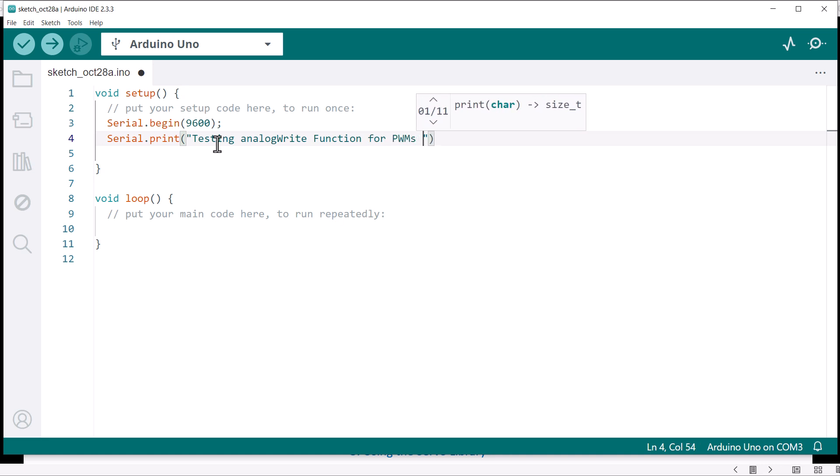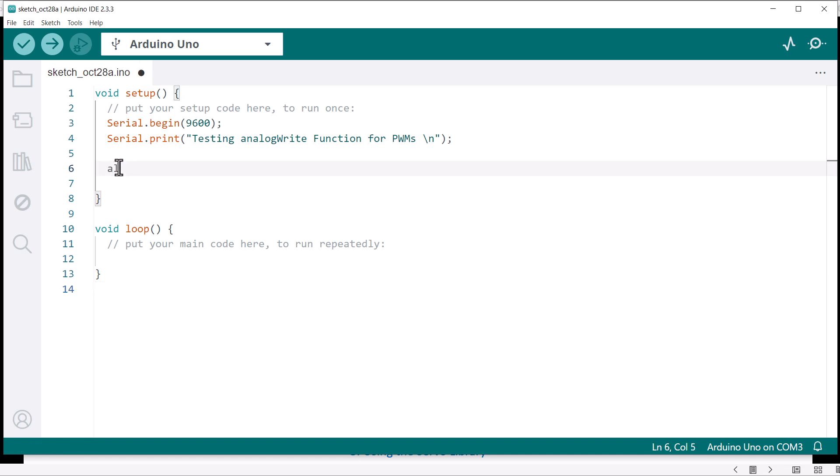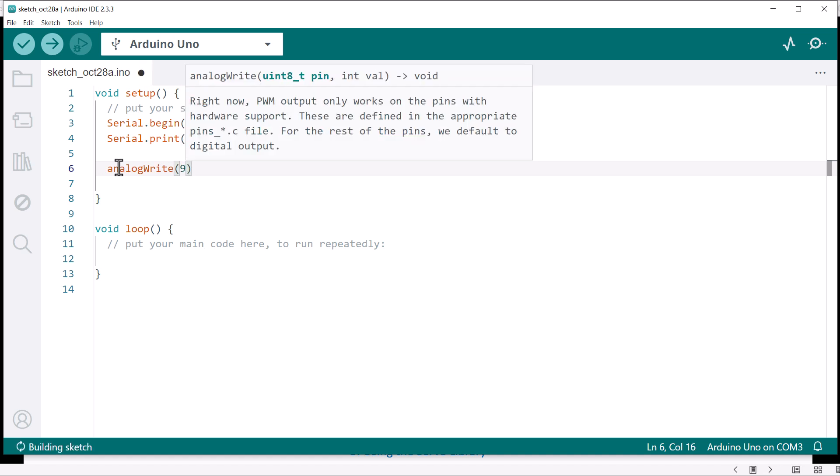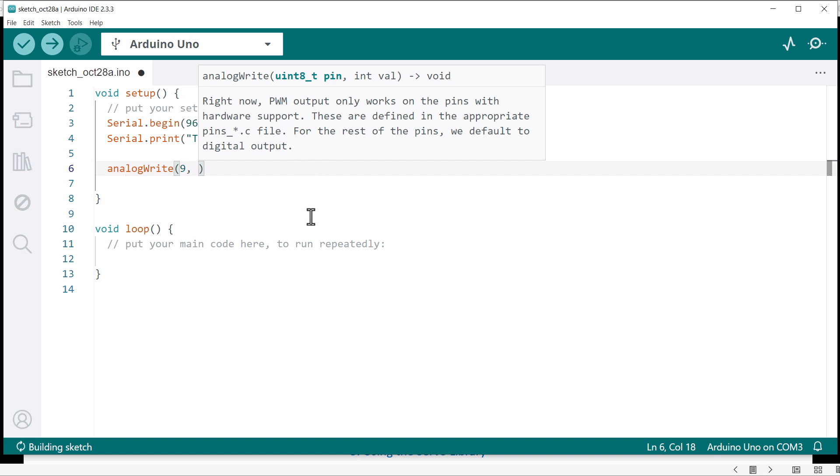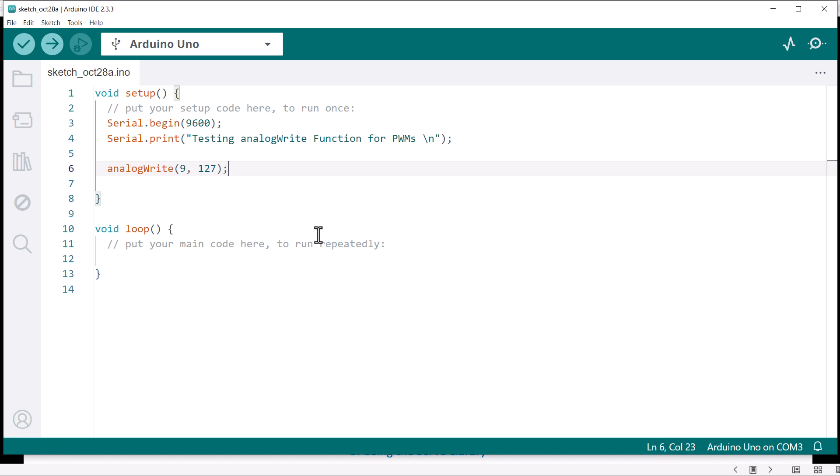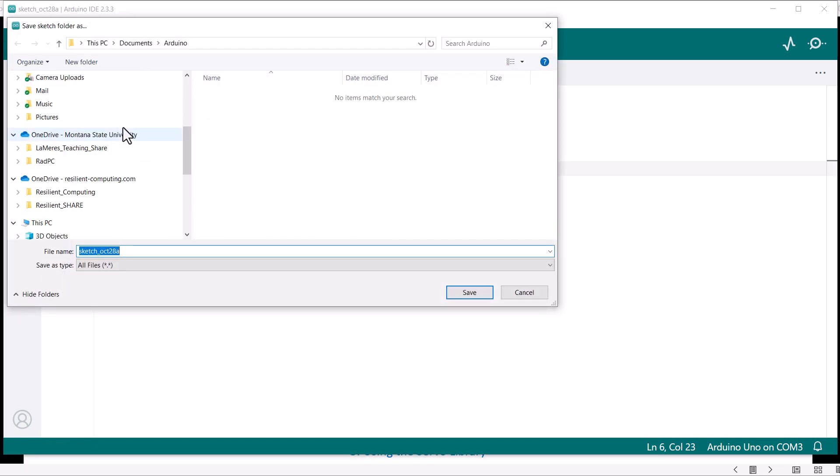And then I am going to do an analogWrite. That's all you do. Now you give it the pin. Let's drive it to pin 9 this time, and let's give it a value of something right in between, so about a 50% duty cycle. So let me do like 127. And that's it. That's all you do. So in this situation, this is going to run one time and it should generate a PWM.